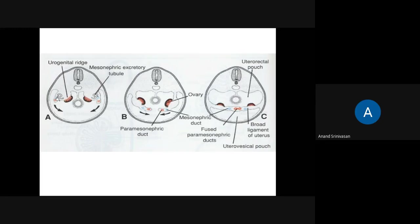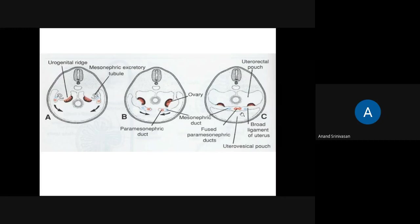The blue color represents the mesonephric duct and the orange colored one is the paramesonephric duct. As the two paramesonephric ducts come towards the center near the caudal region, they bring along a fold of mesenchyme which forms the broad ligament. Once the broad ligament is formed, the ovary is located posterior to it — that is why the ovary faces posteriorly.